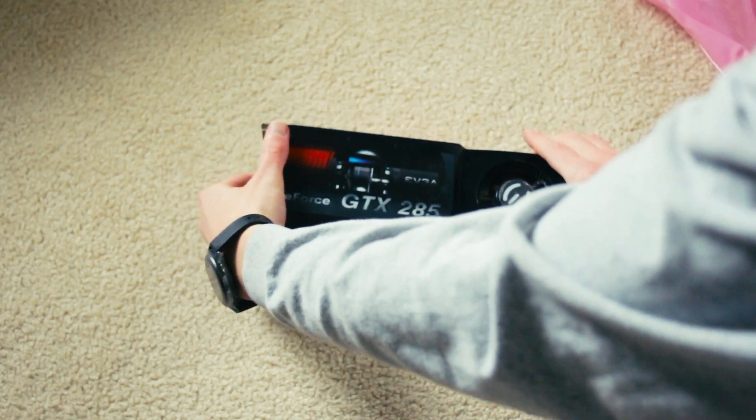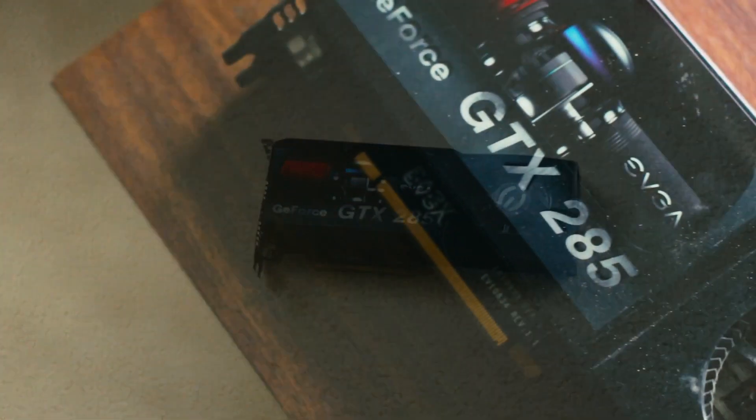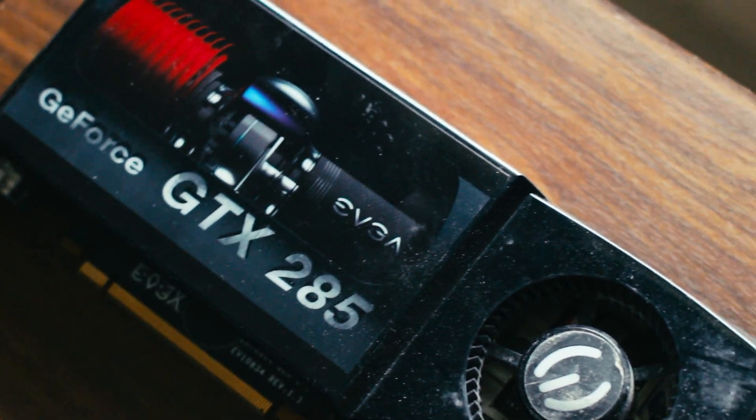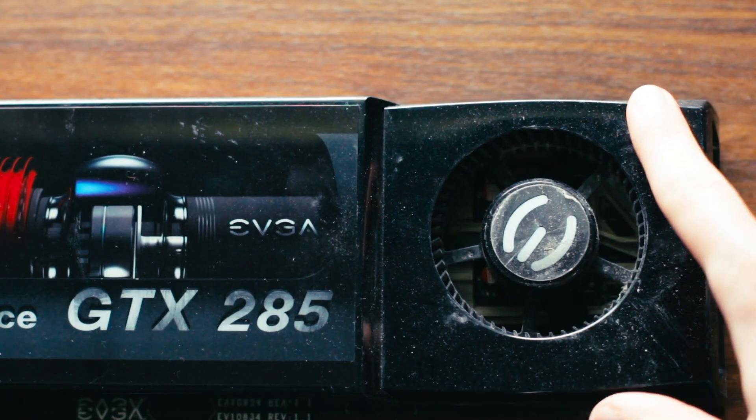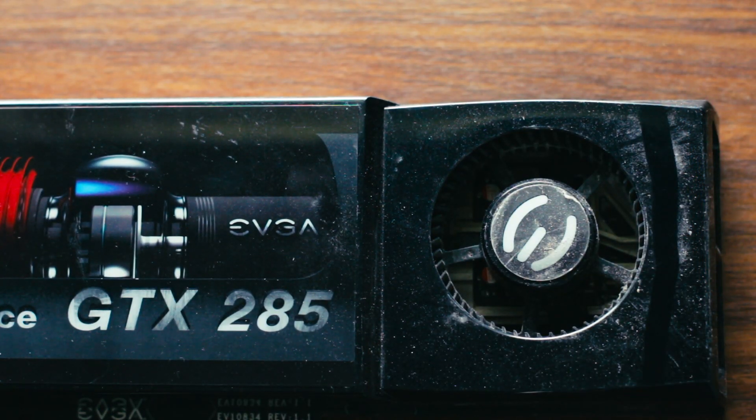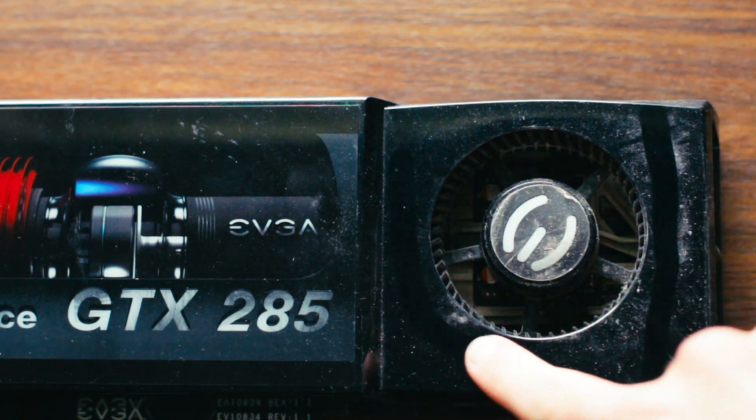And here it is, the card itself. It seems to be in pretty good condition, but it's absolutely filthy, and I'm guessing it's full of dust as well, so I'm going to go through it first before we install it.